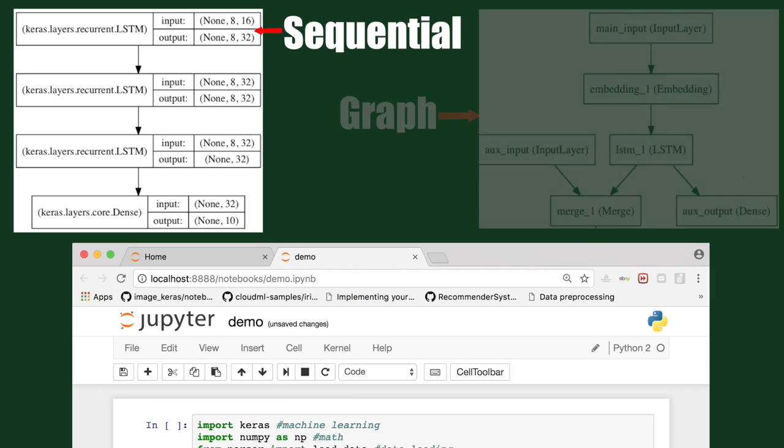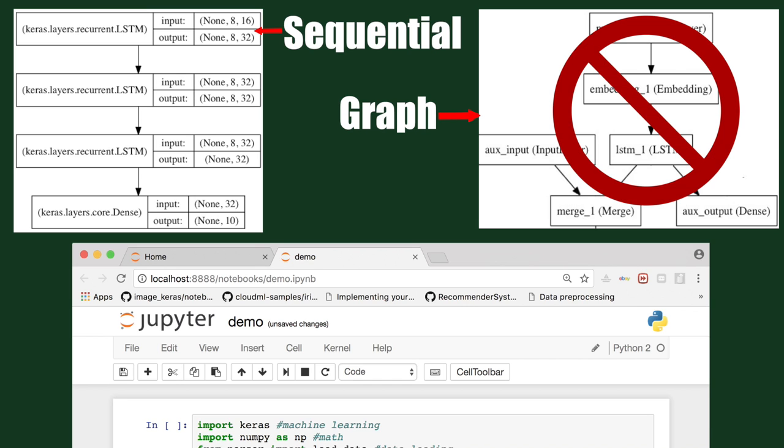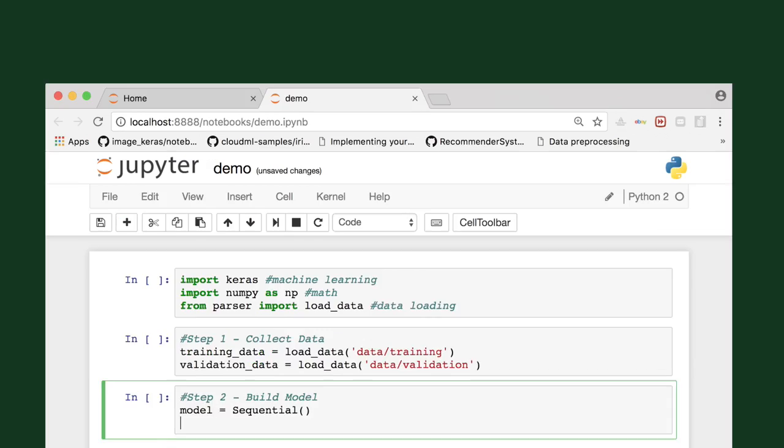The alternative would be a graph model, which would allow for multiple separate inputs and outputs, but we're using a more simple example. Next, we'll add our first layer, the convolutional layer. The first layer of a CNN is always the convolutional layer.